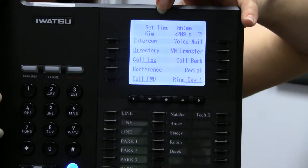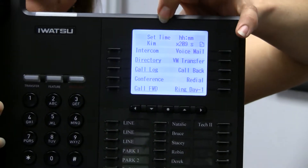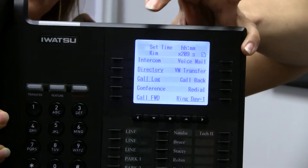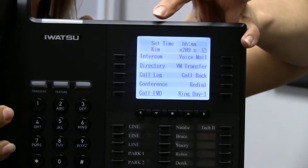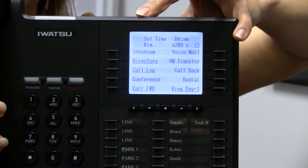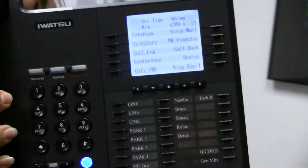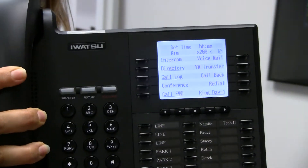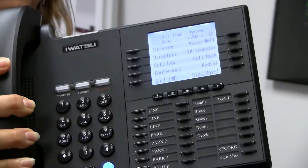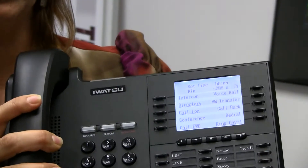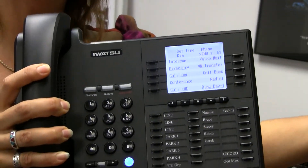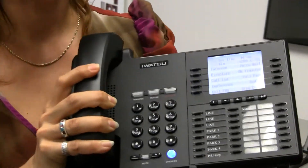It wants the time in military format, so if you're after 12 make sure you're doing 1300, 1400, whatever the time happens to be. Once you enter that time in on the keypad and then hit speaker to exit, it's going to update all the displays in the entire establishment.